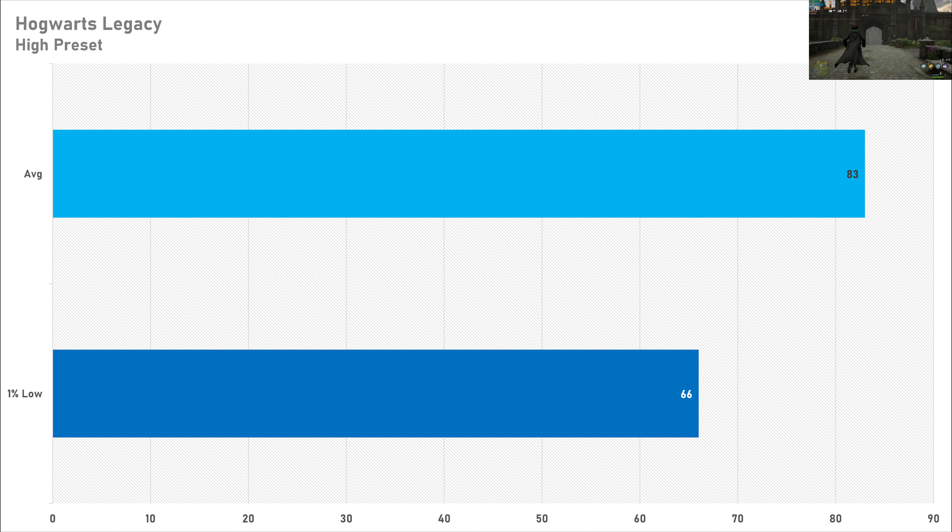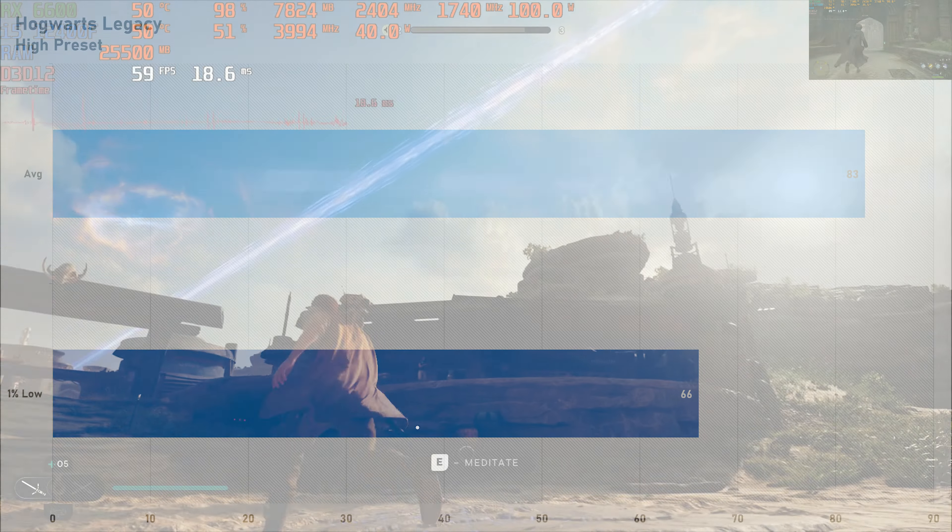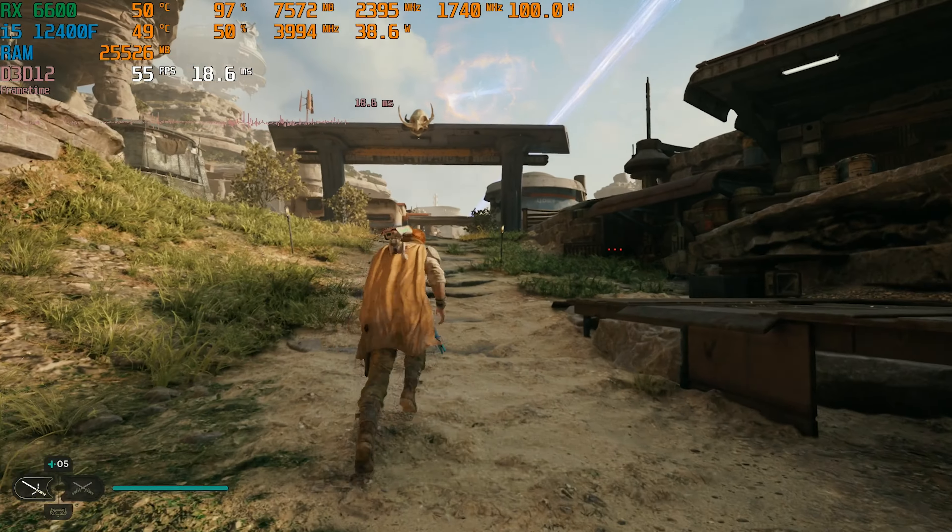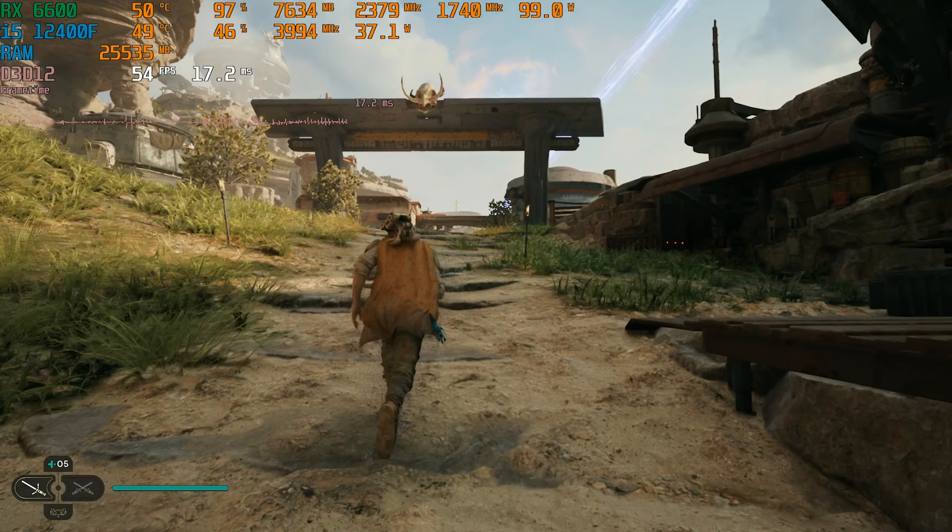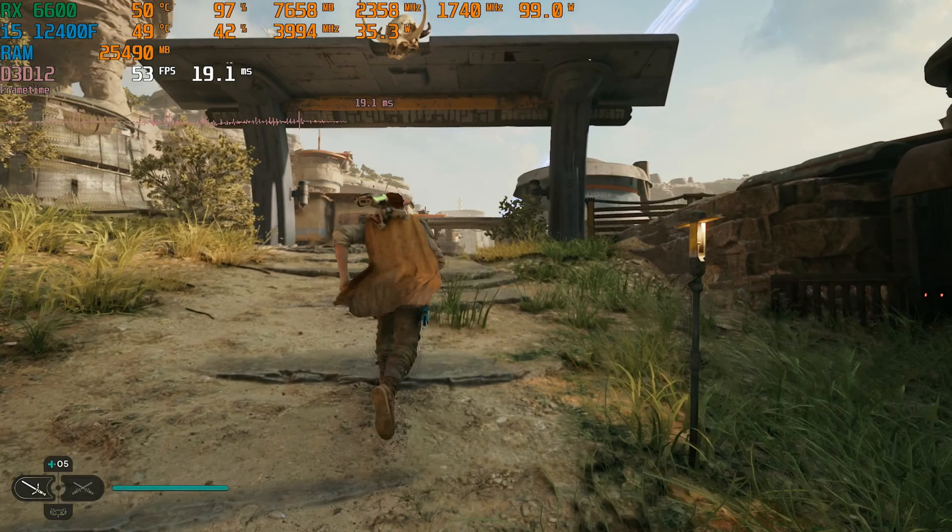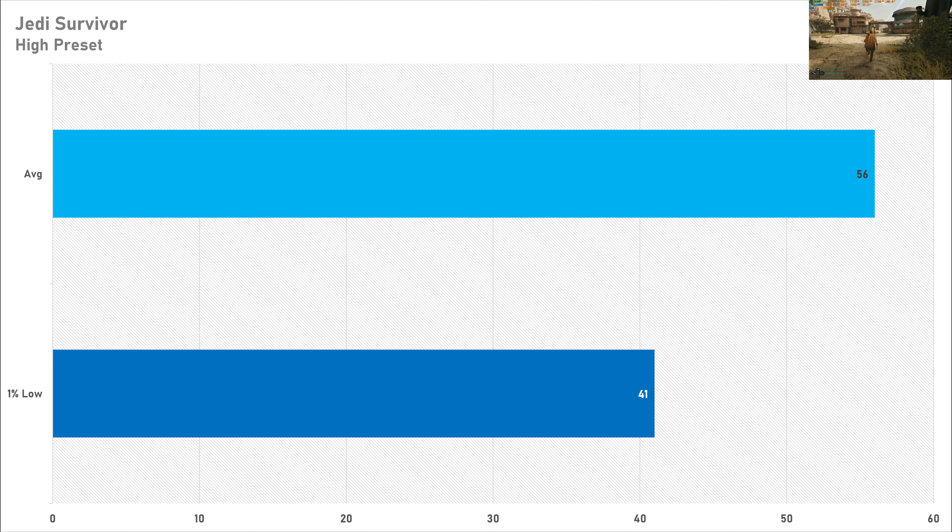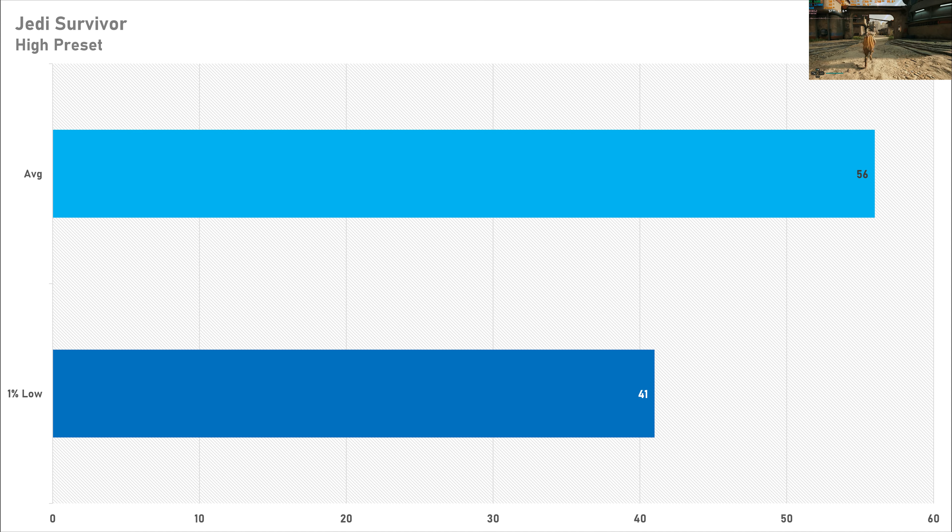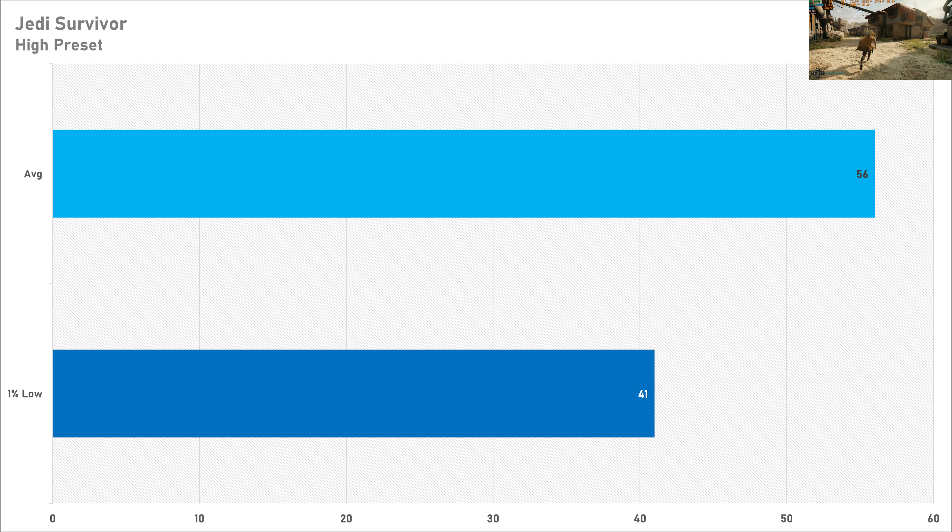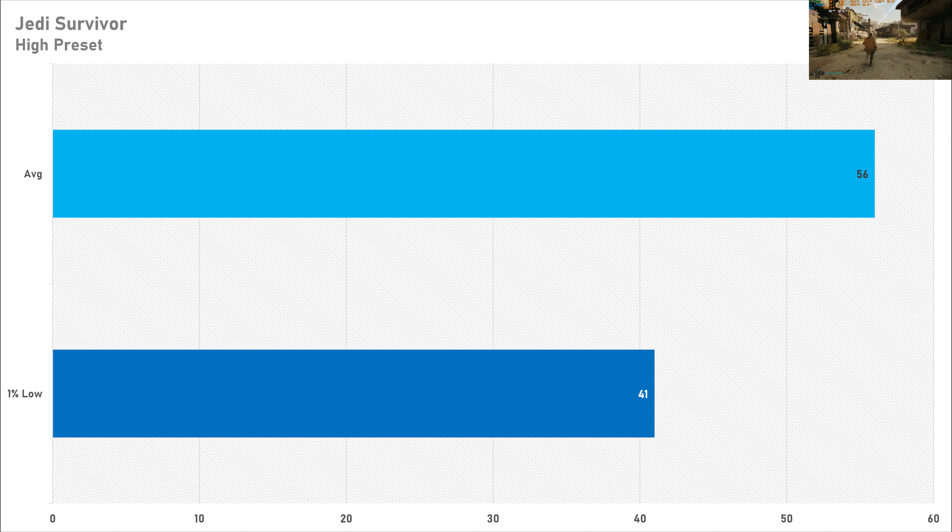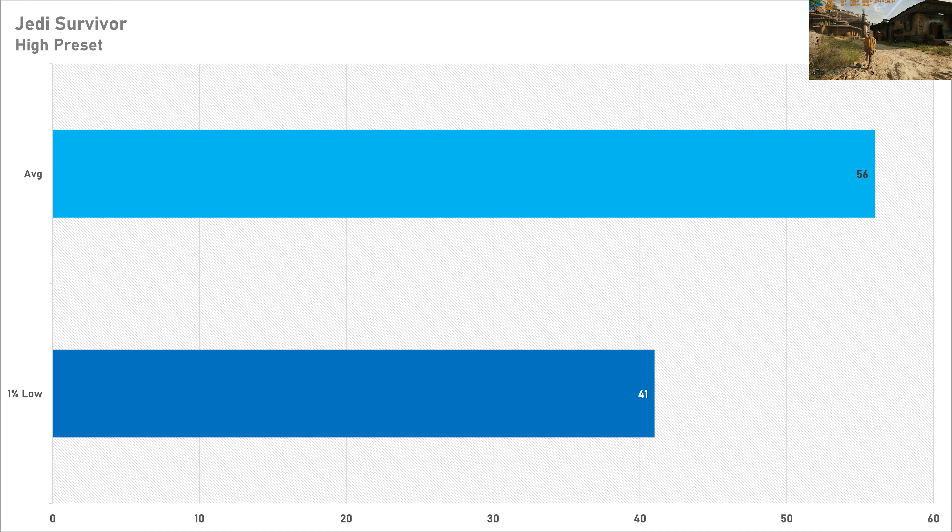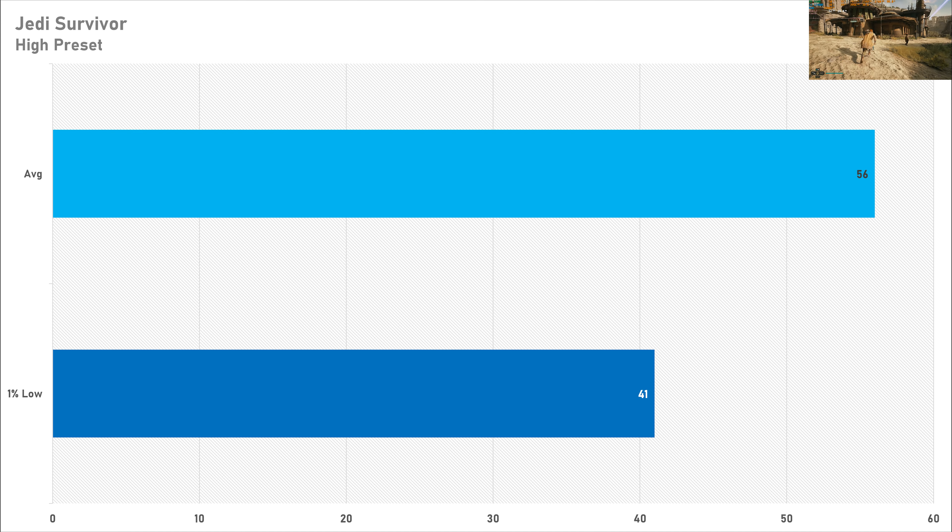Jedi Survivor on the high preset was kind of a big ask for this combination of hardware today, with just 56 frames per second on average and that one percent low wasn't looking brilliant. What I'd recommend is changing up a few settings to get that average above 60 fps and maybe tighten up that one percent low to the average frame rate as well. It's still playable at the end of the day, but you'd probably be expecting a bit more performance from this hardware.